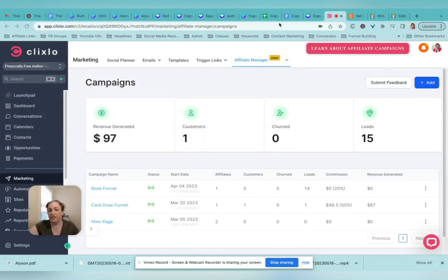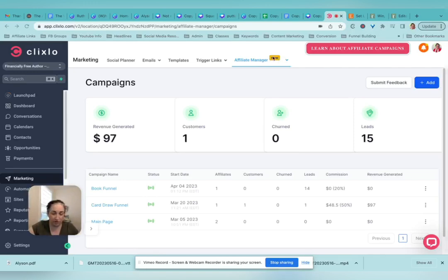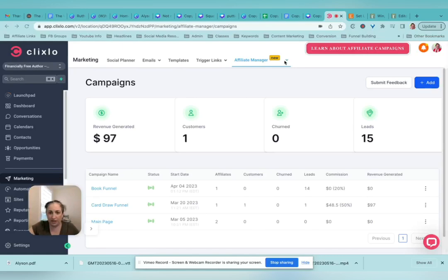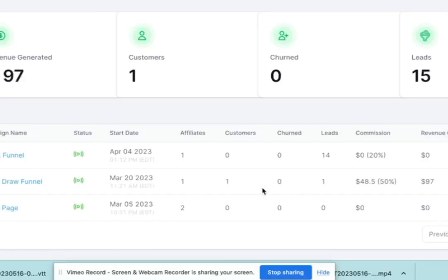This is, as you can see, a somewhat new feature, so I think there's still some development going on, but you can absolutely do this. And as you can see, I've had one of my affiliates make a sale and get a commission there.